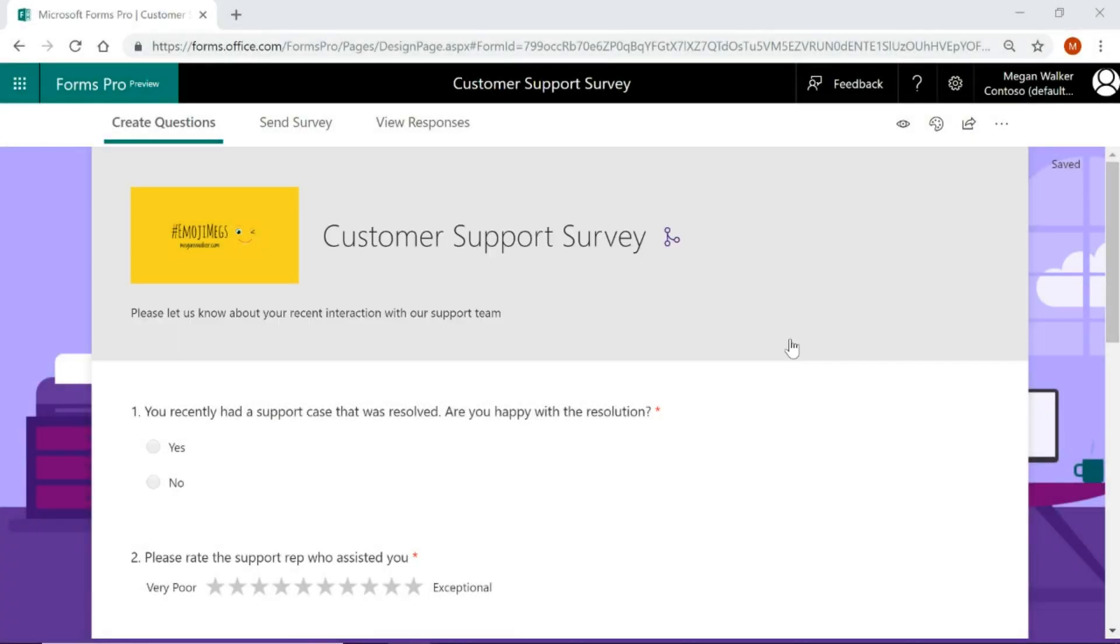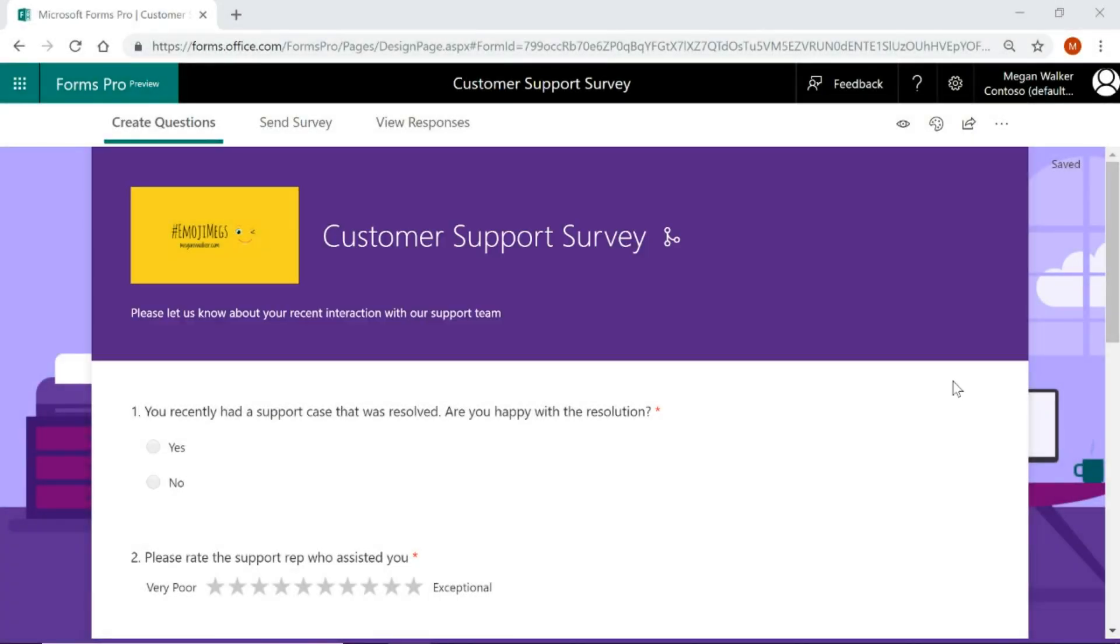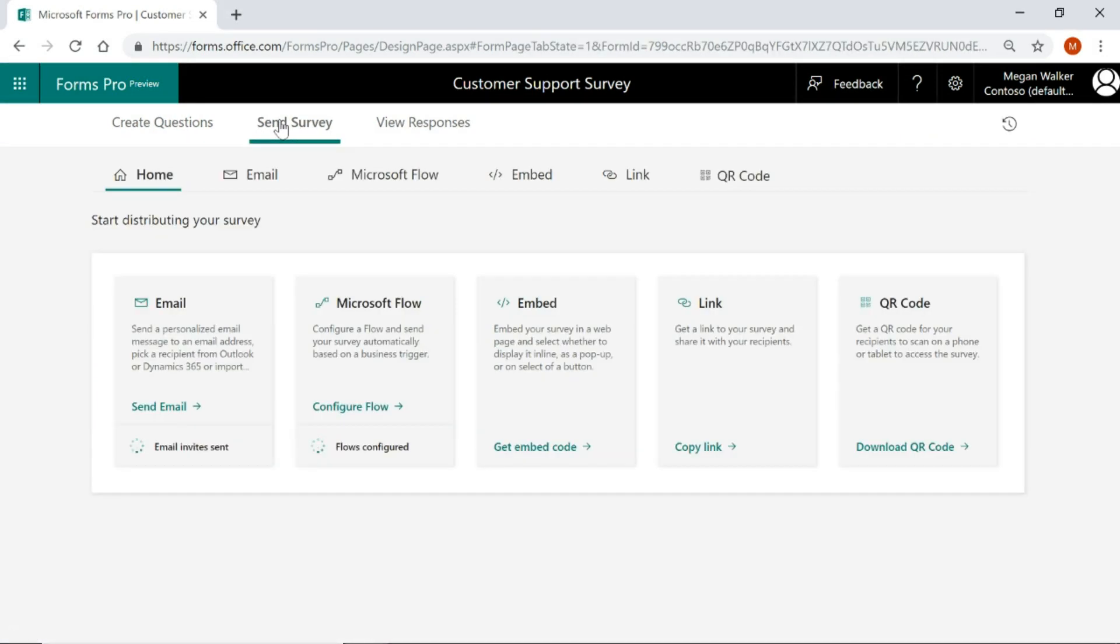Once we've got our survey set up, we want to go ahead and send this out to people. So what we can do is we can click on send survey and you can see that you've got a variety of options.